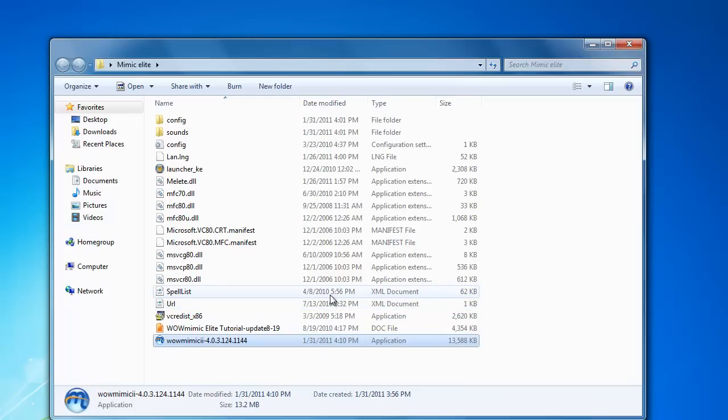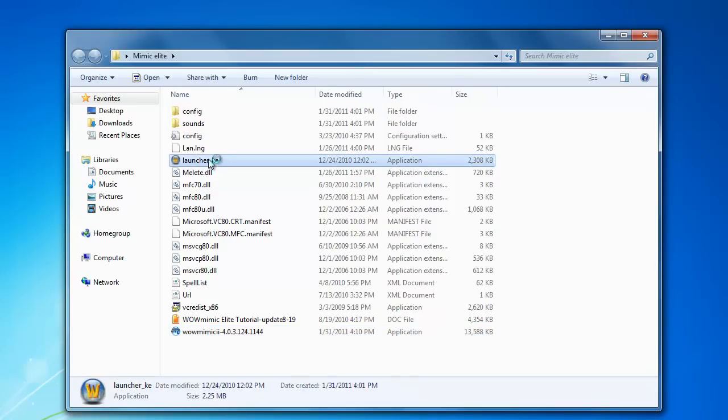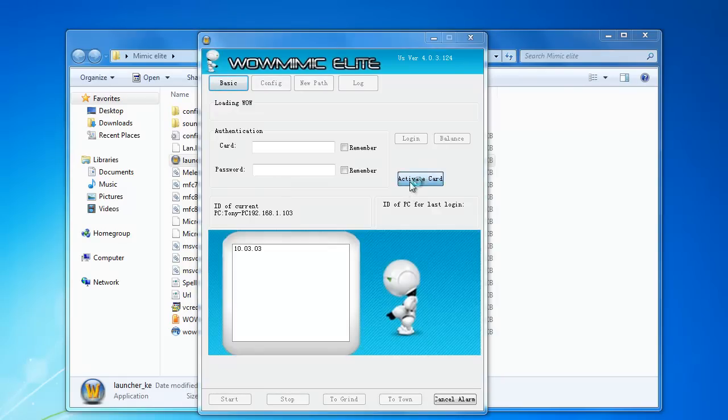After finishing download, you'll get a lot more icons. Double click the launcher and from here you're going to have to activate the card that you purchased.